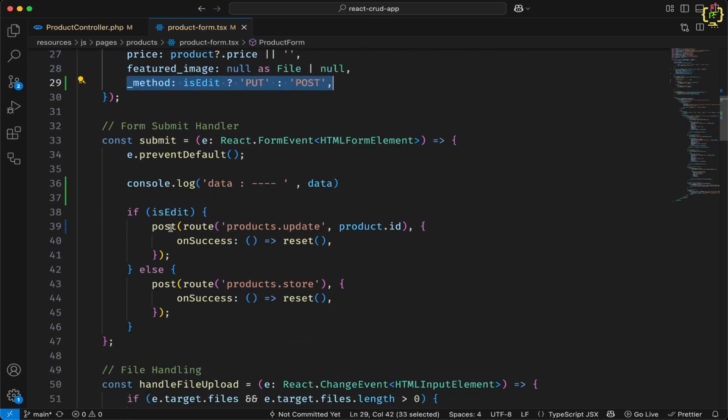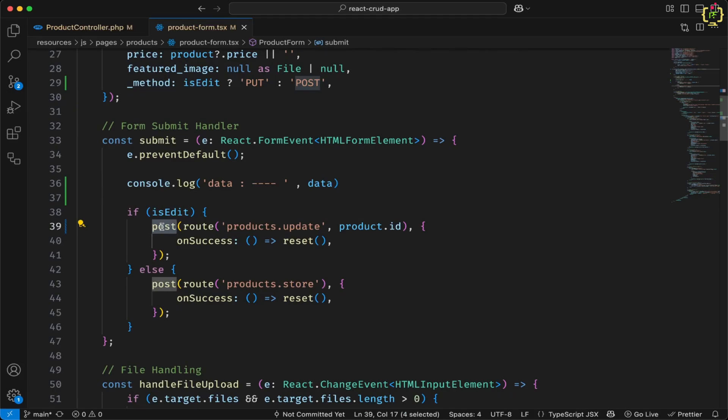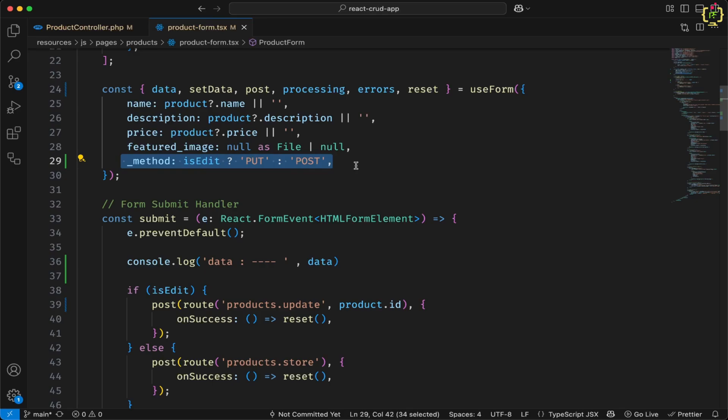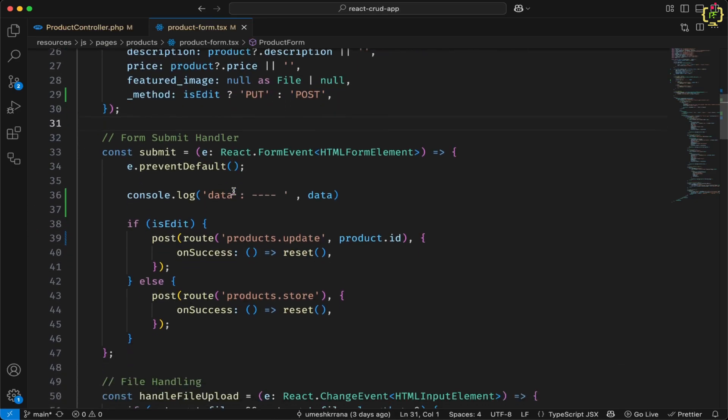So externally, this request will be sent via post request. But internally we will pass one key as method. And this method will have value as put. This is done.